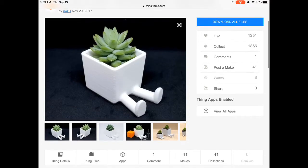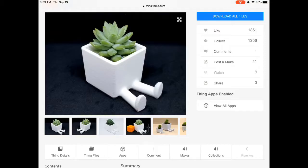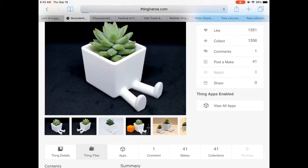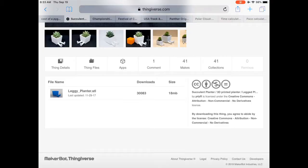We're going to go down and we're going to see some options along the lower end there, and it's going to say Thing Files. We're going to want to select Thing Files. That's going to bring up a list or a single item in this case, and we're going to select that item.